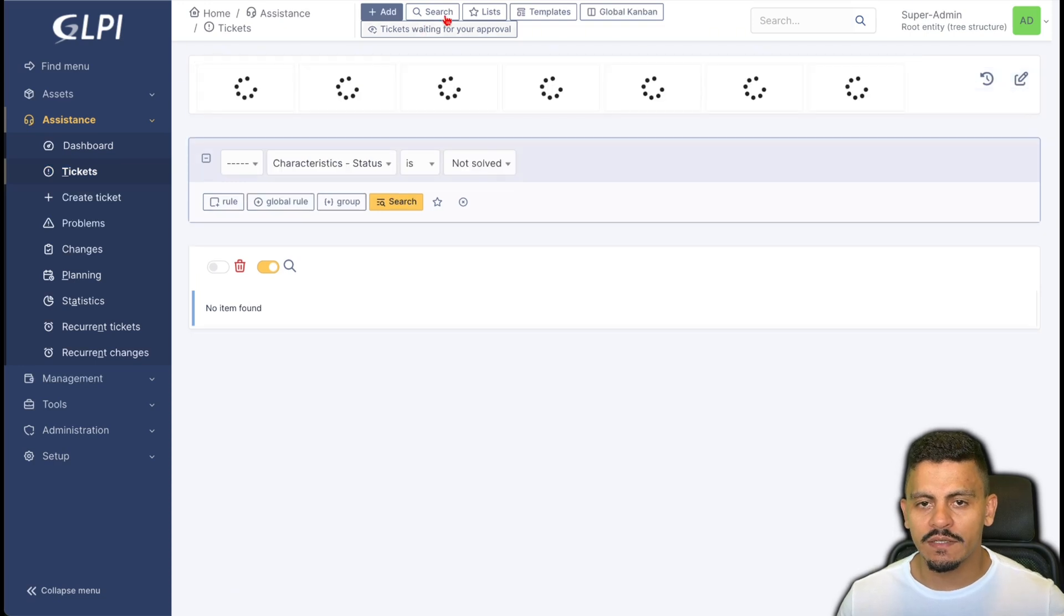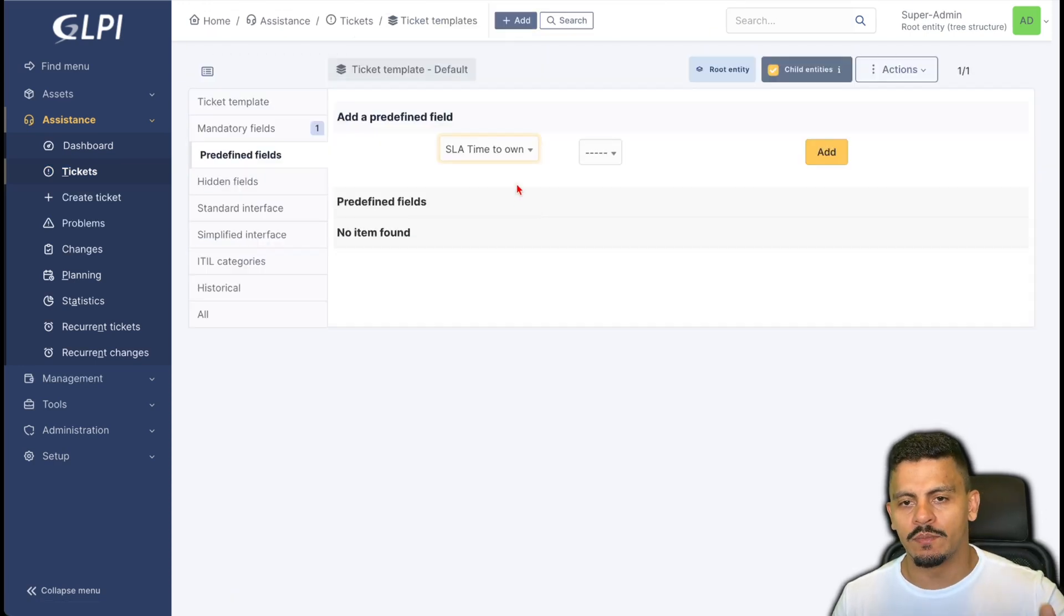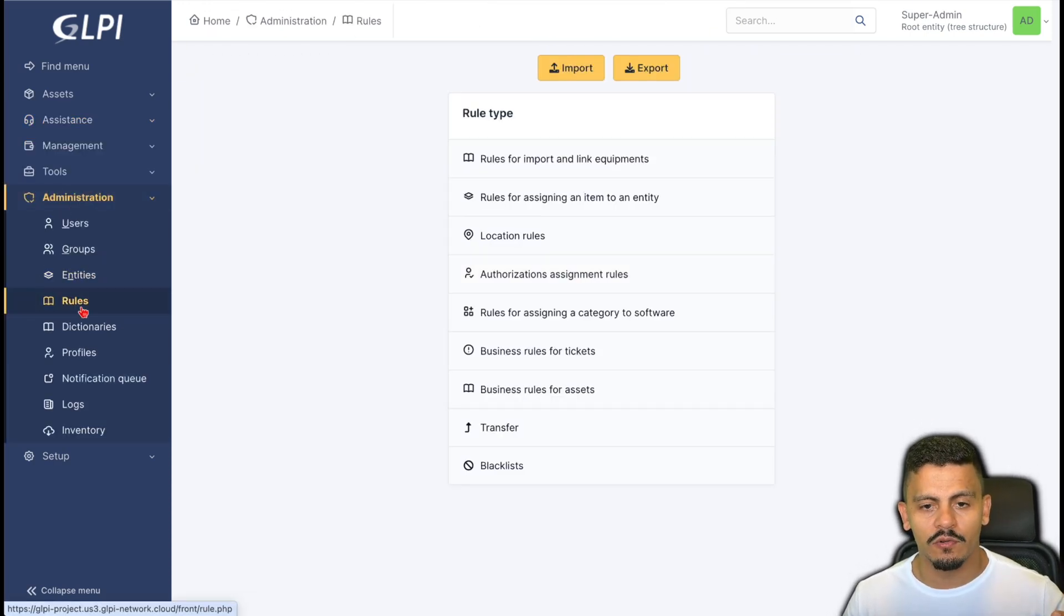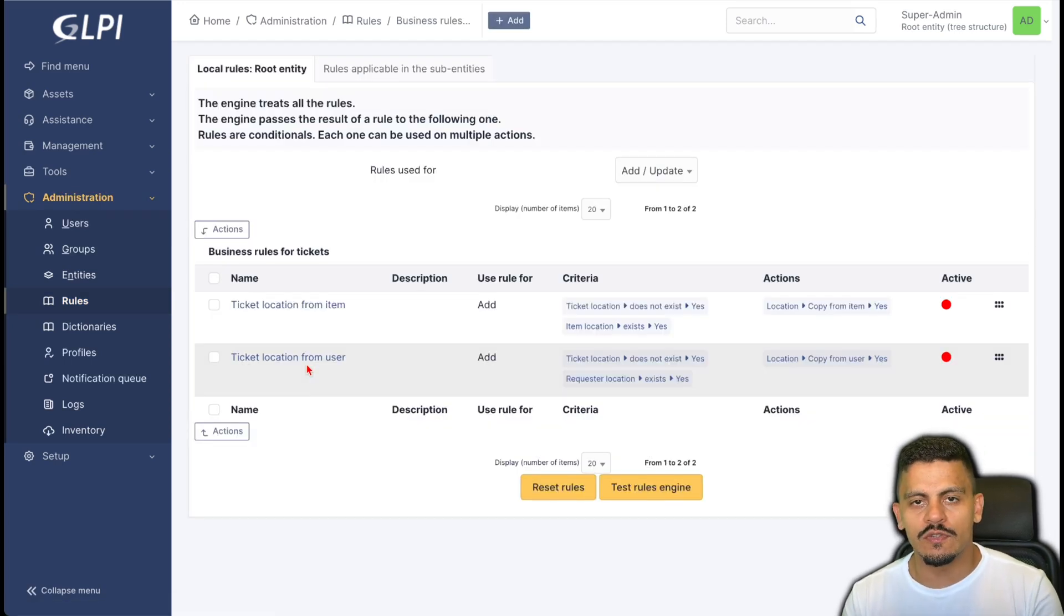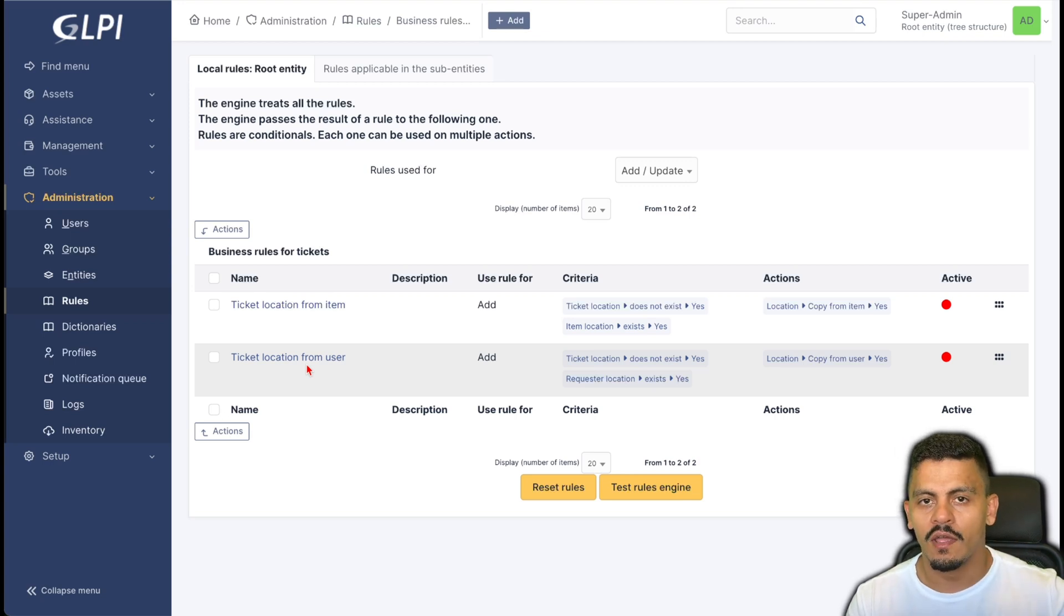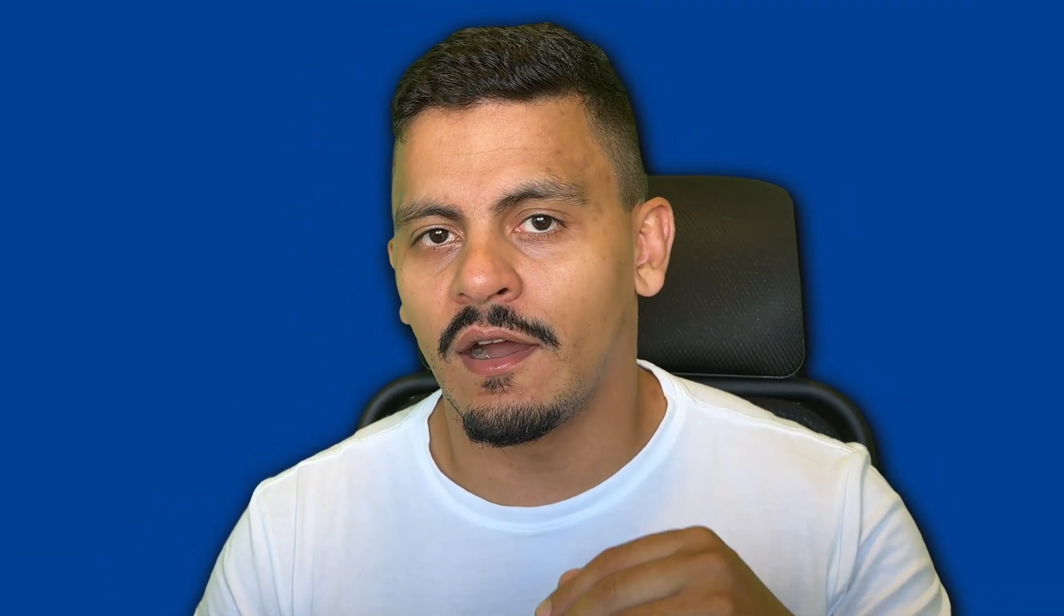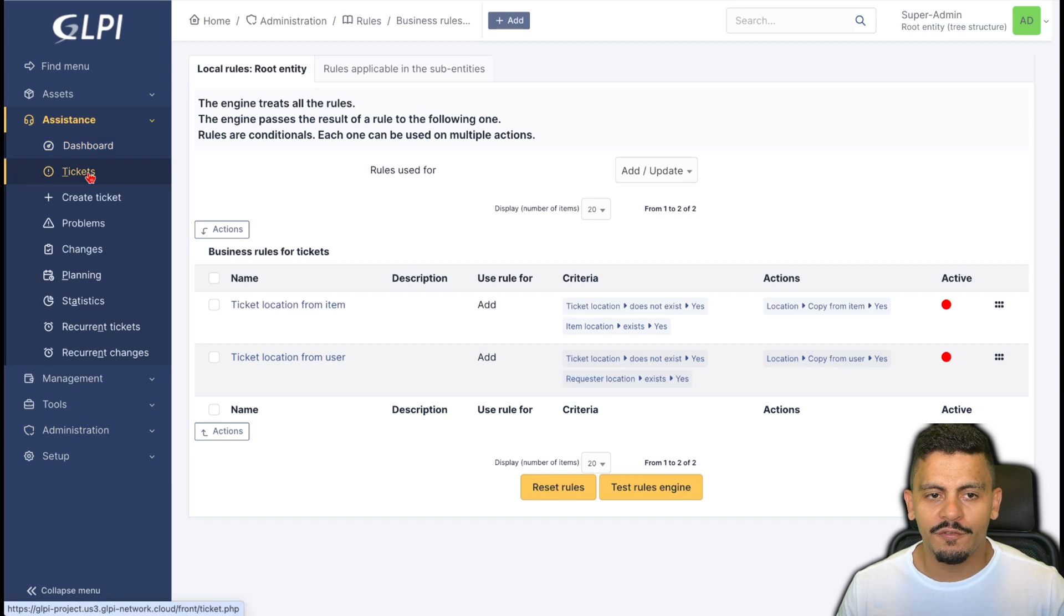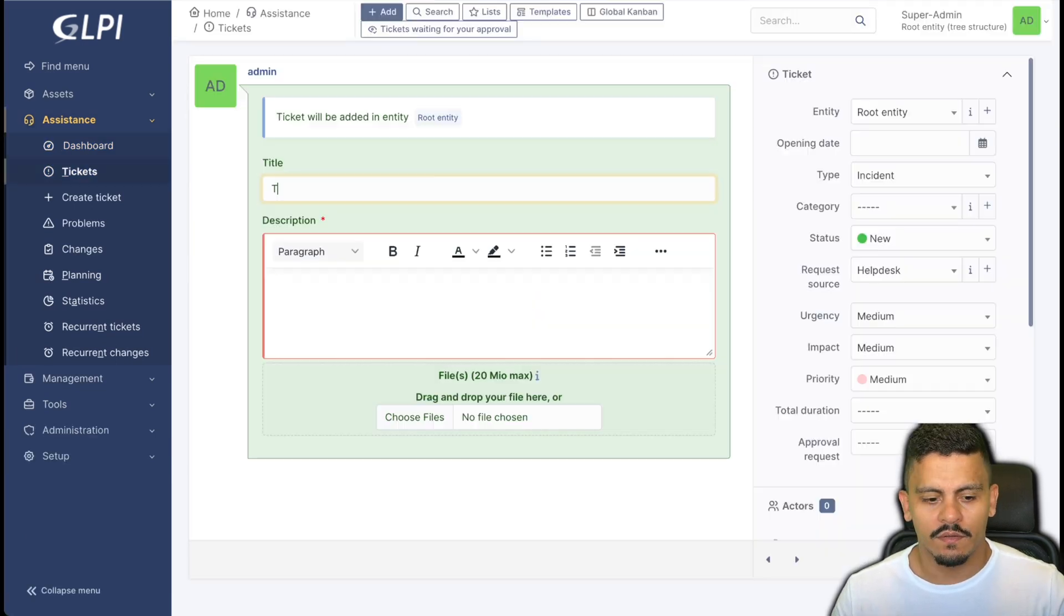the ticket templates where we can insert a time to own, or we can use the business rules for tickets where we can define it using an entity, a category, a requester, anything related to a criteria that we defined before. The business rules and the ticket templates are for other videos.